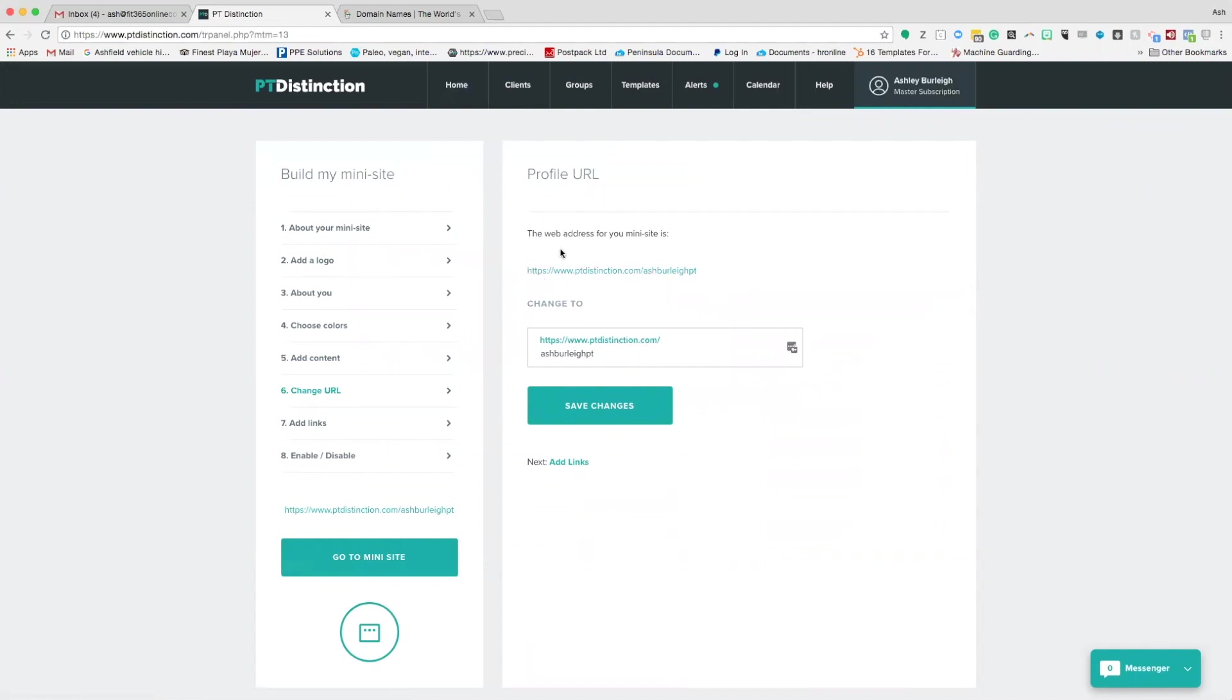What I'm going to show you today is how you can change this to your own custom URL. I'm going to change this to fit365onlinecoaching.co.uk. Now I'm going to show you how to do it.